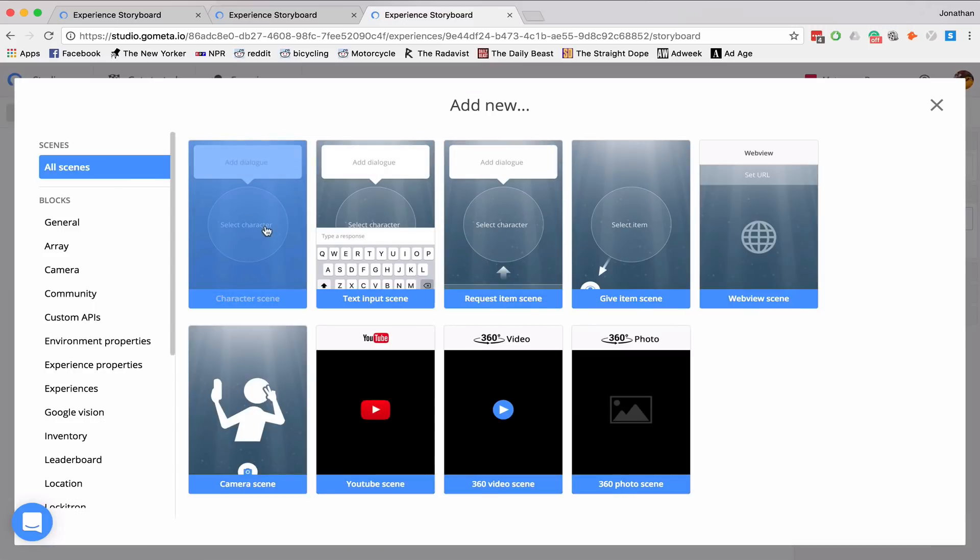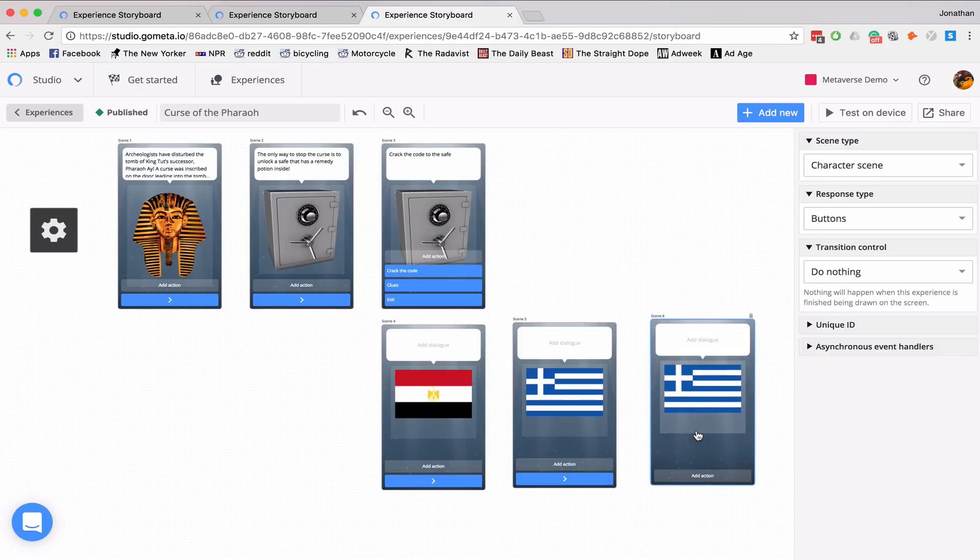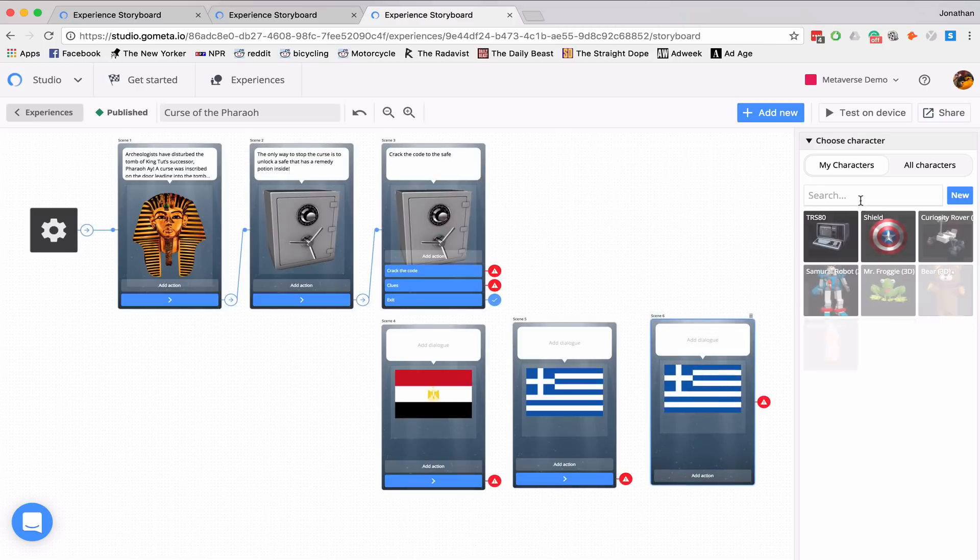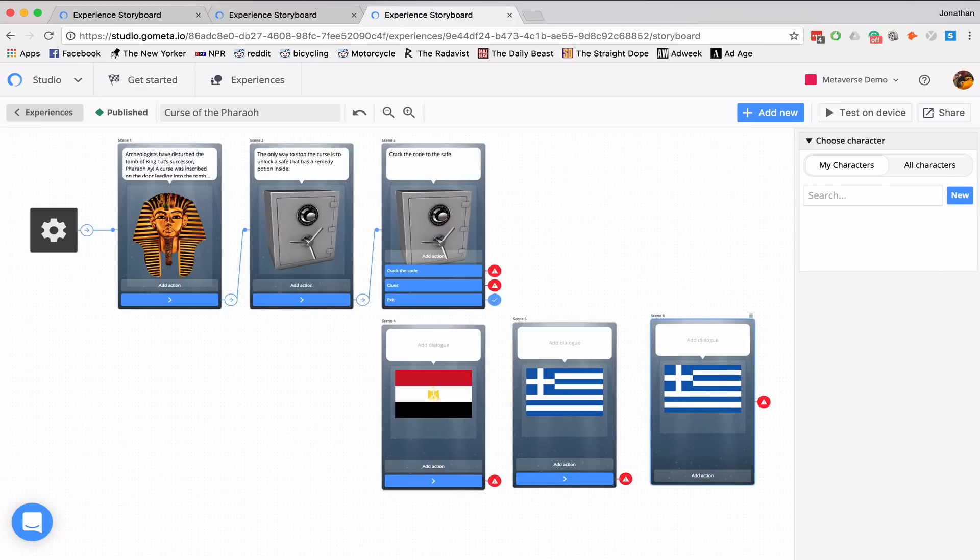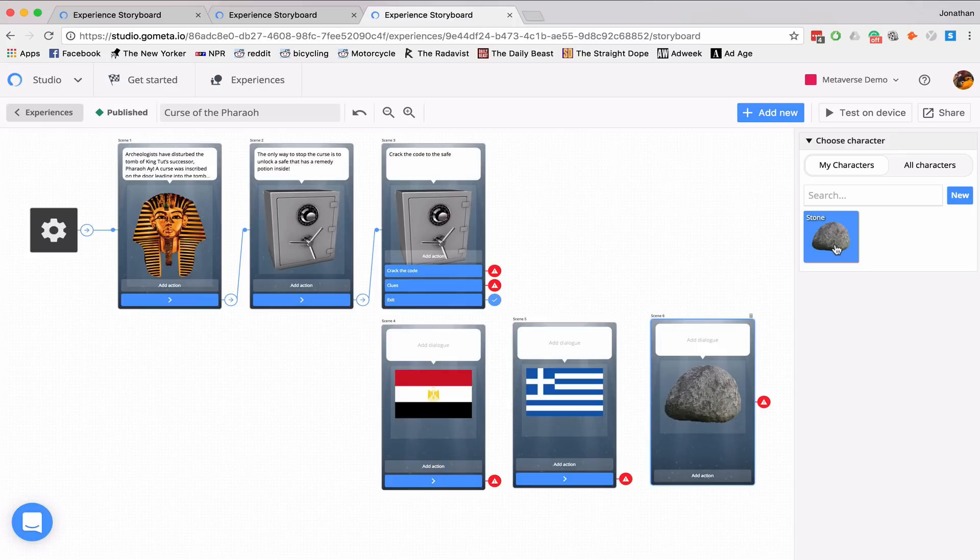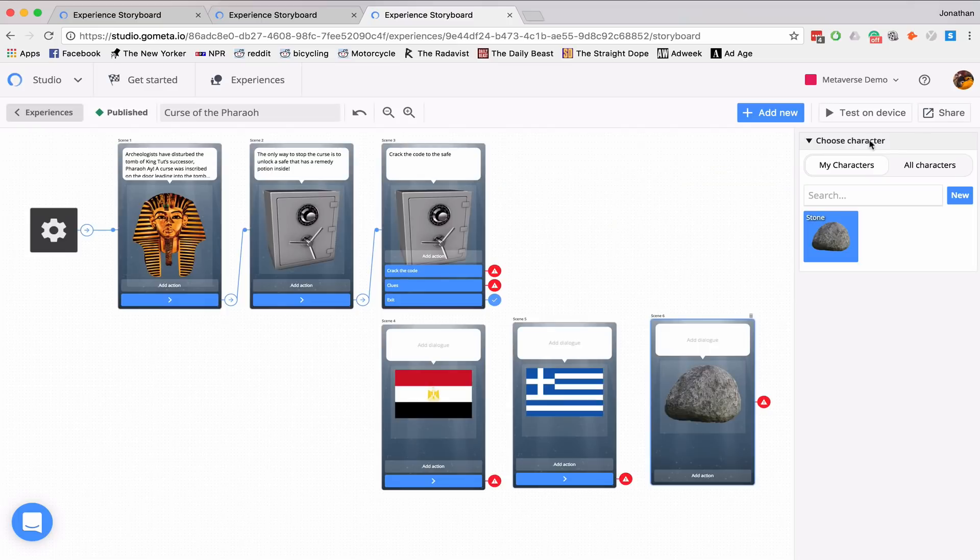And the third clue I'm going to give will be an image of a stone. Now these images were already in the Metaverse database. But if I wanted to add my own, all I'd have to do is click new. And I could upload an image, give it a name, and use it in my experience.